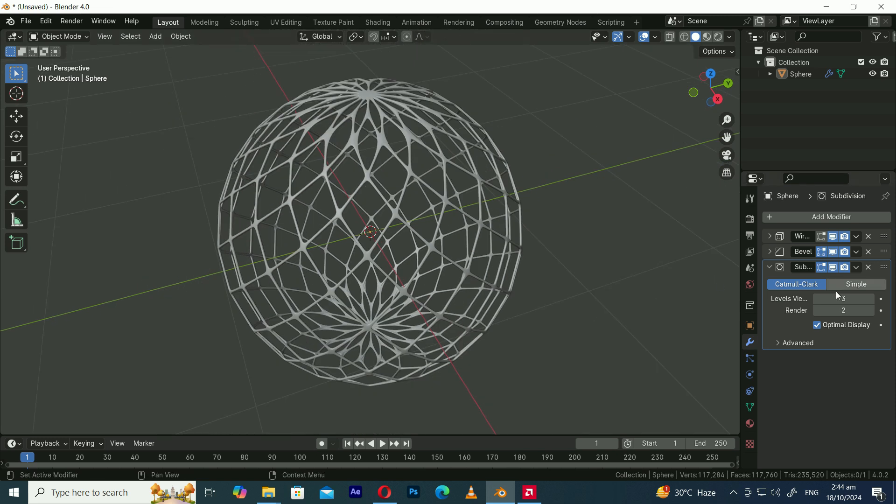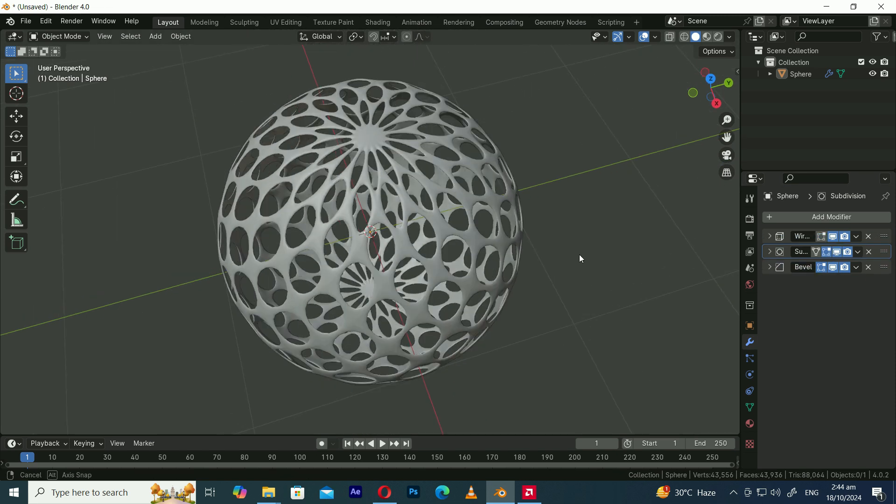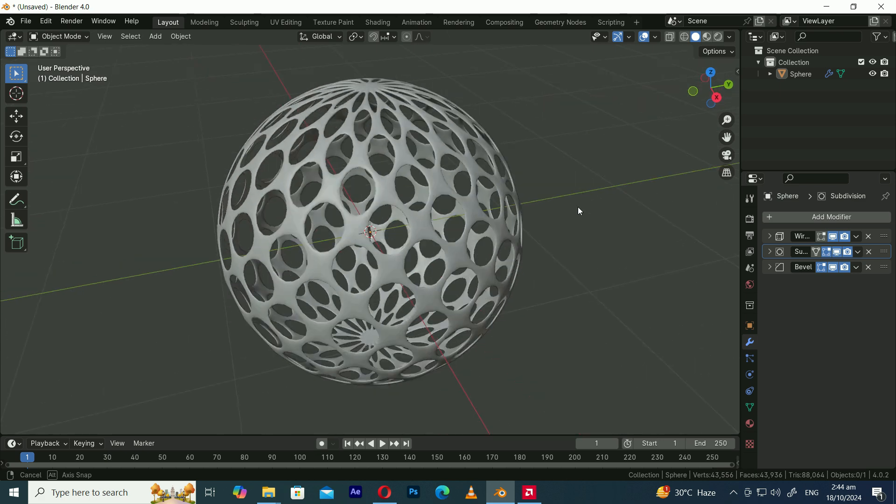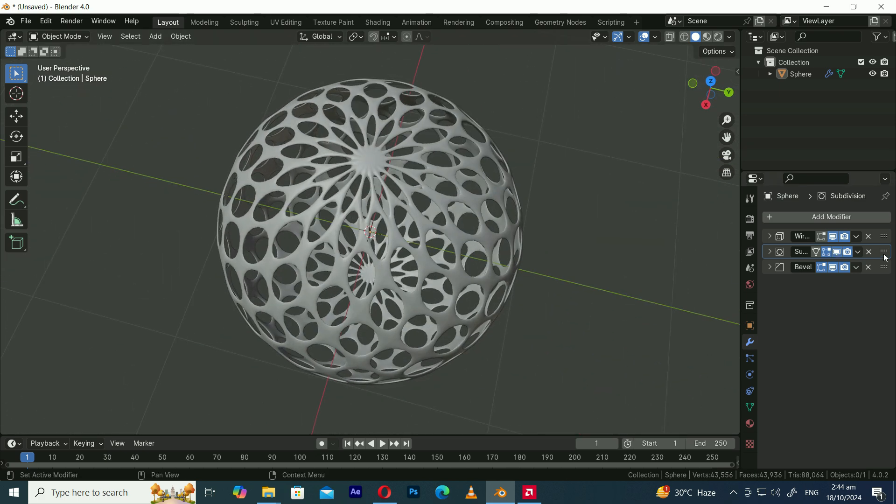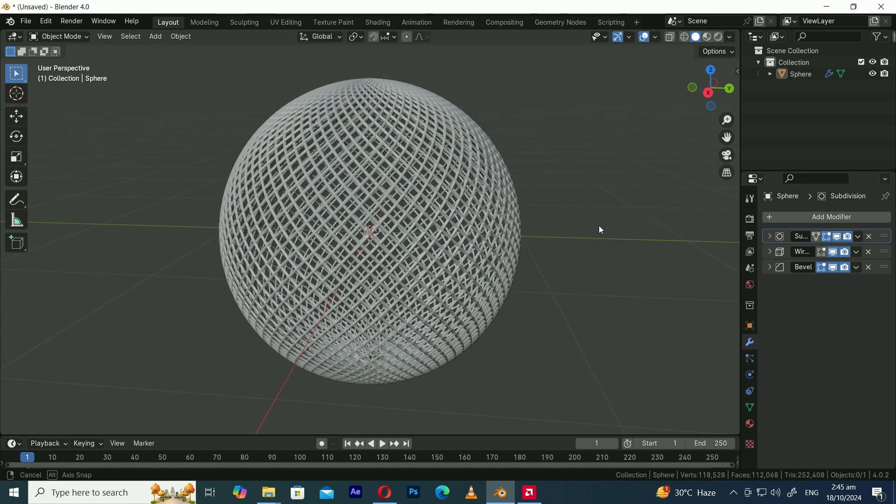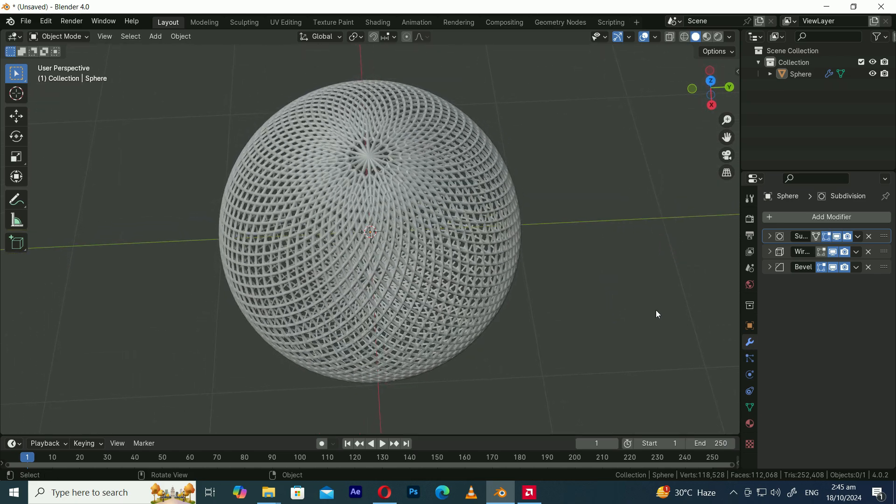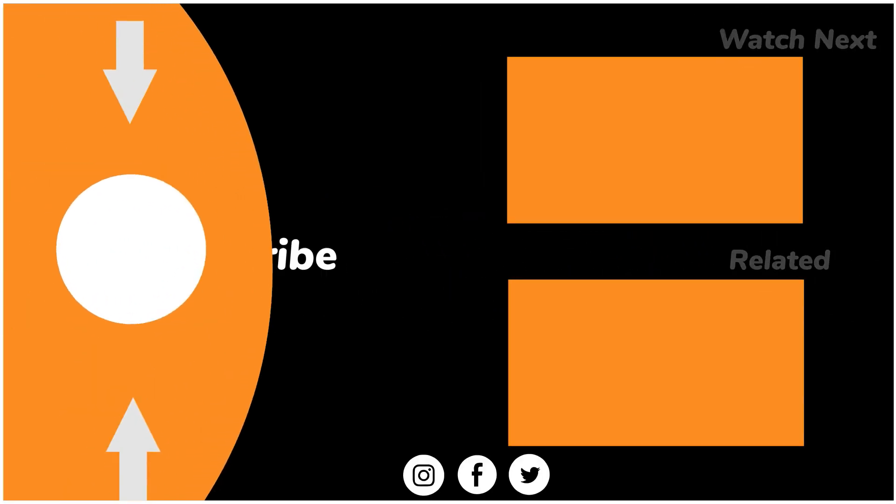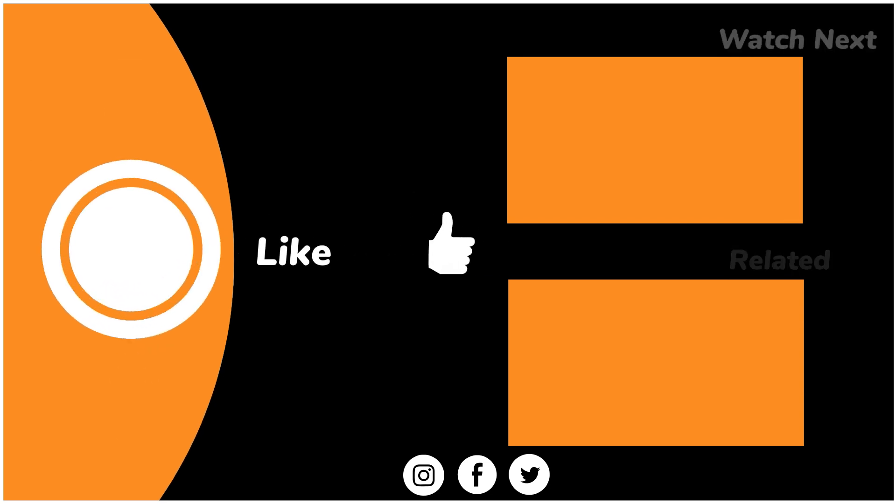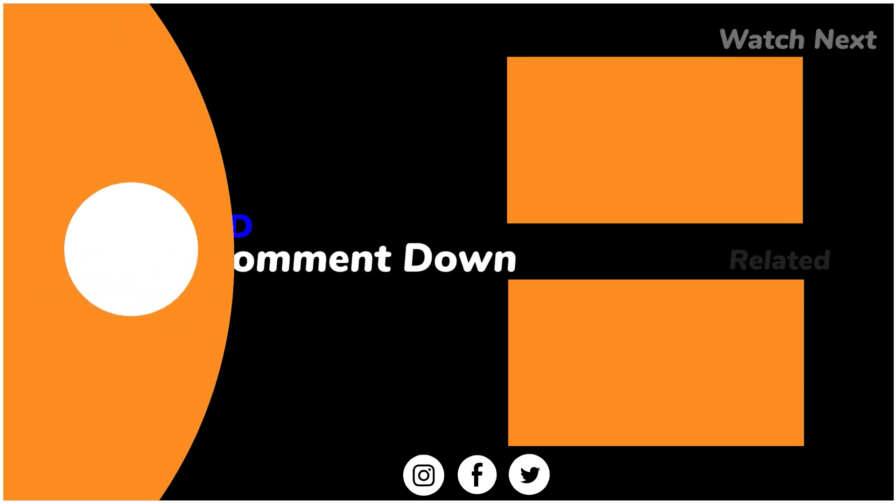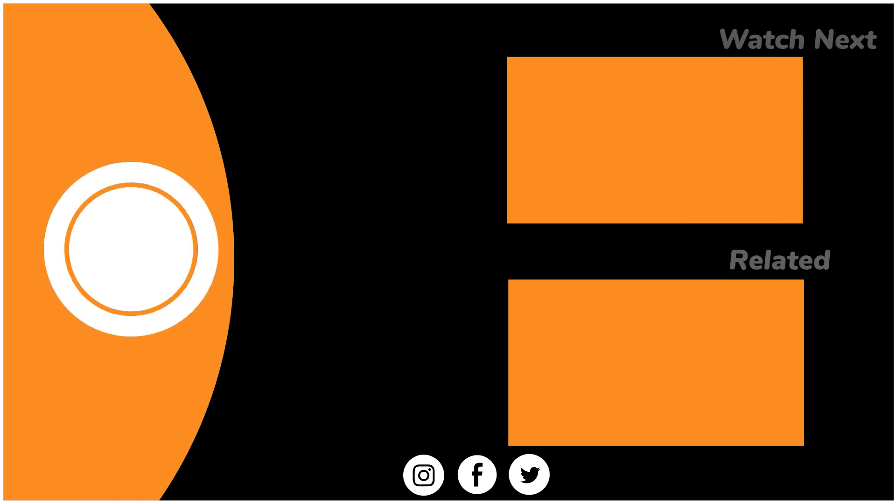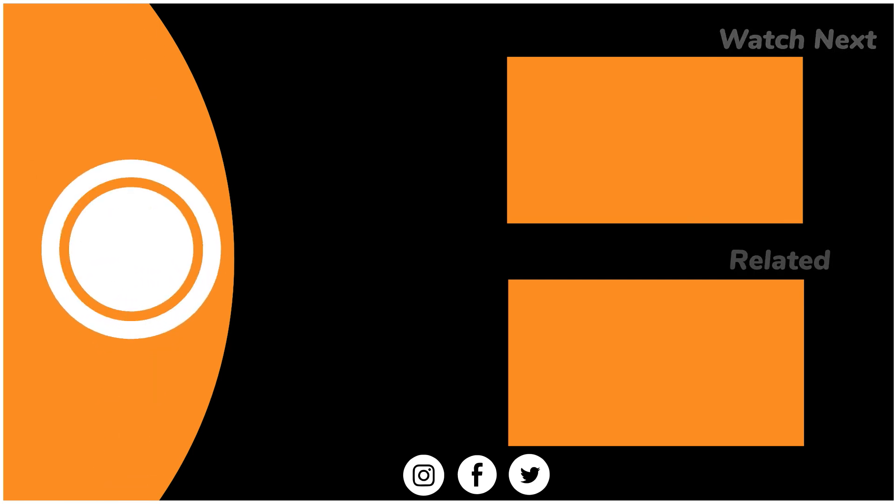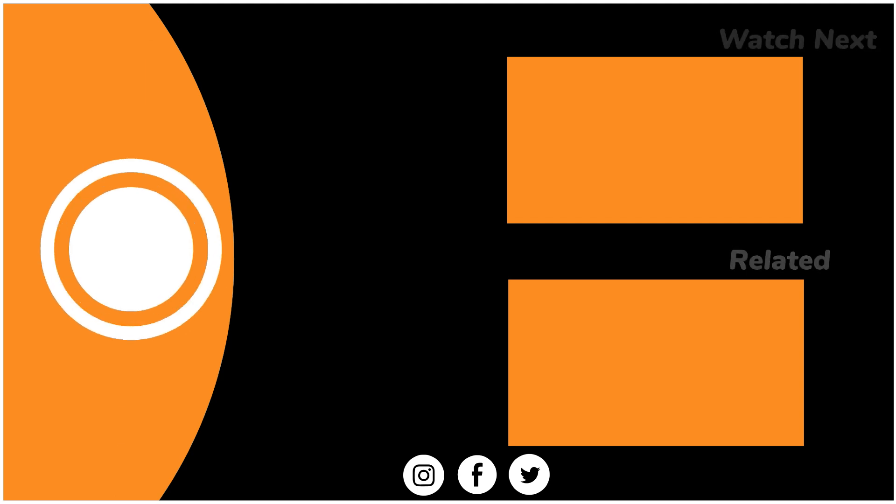You can arrange the modifiers to create different designs. Thank you.